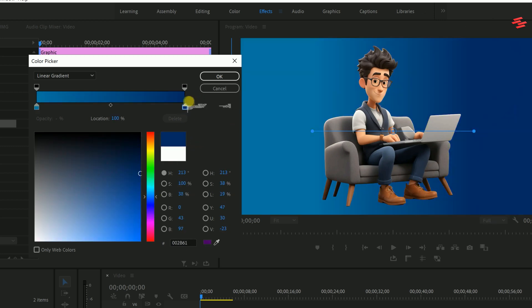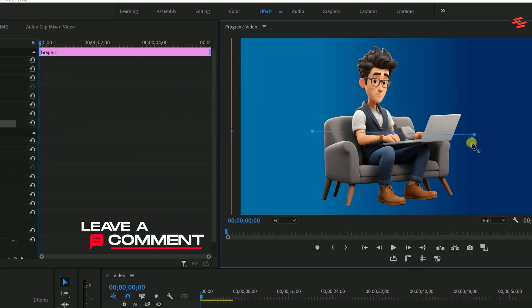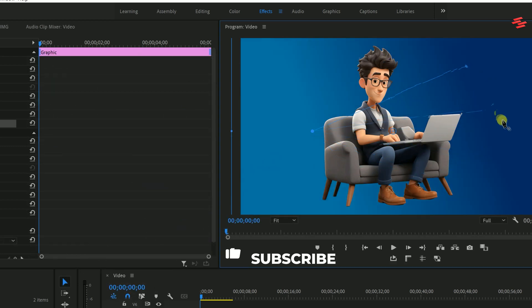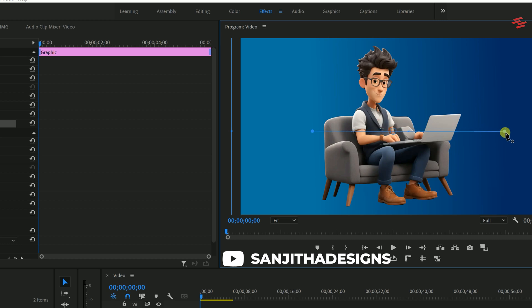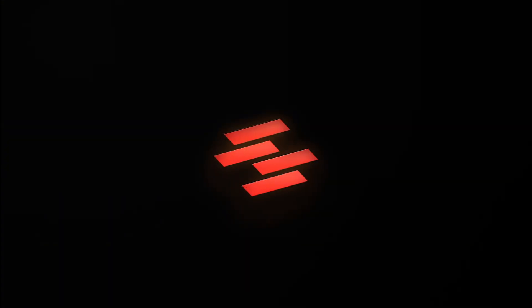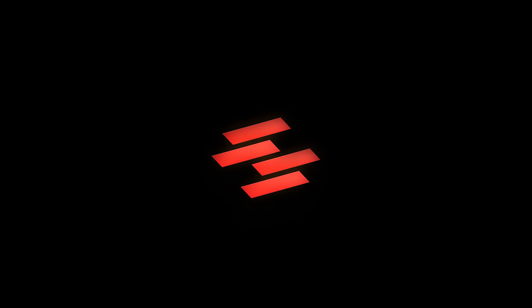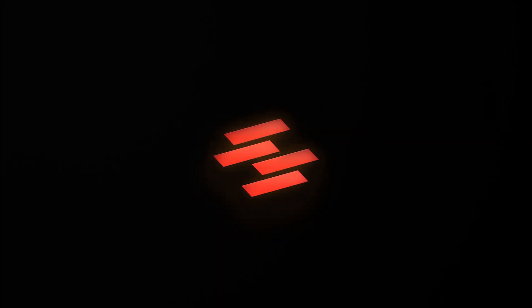Once you're happy with the gradient, click OK and adjust the angle and direction of the colours to get the perfect look. If you have any questions, comment below and I will reply as soon as possible. Don't forget to subscribe to my channel. Thank you for watching and see you again in the next video.